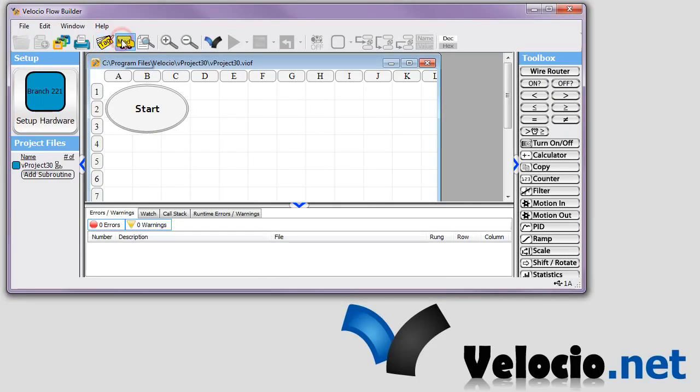And now we can go to our Modbus tool. And this is the tool that actually links the tags to particular Modbus addresses.